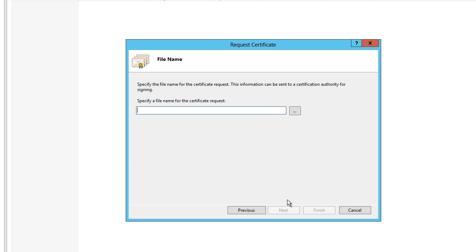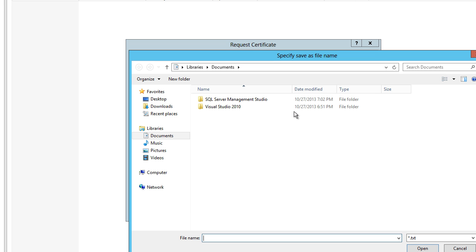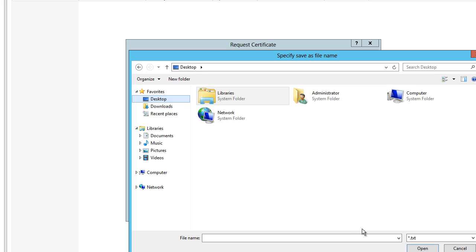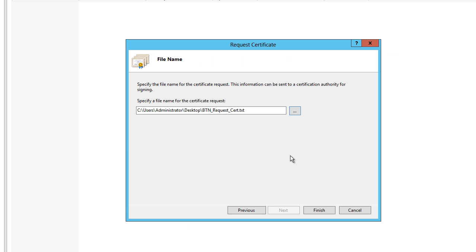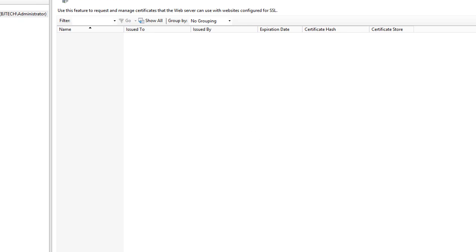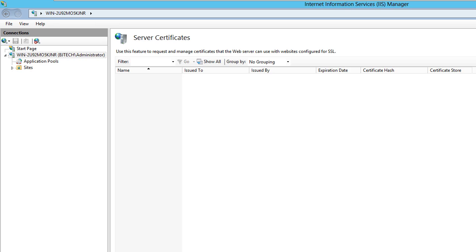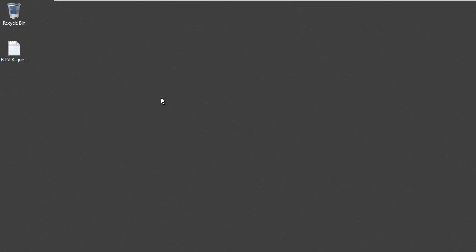Then specify a file name for the certificate request. This is up to you. We need to pick a location where you want to drop it. I'm going to drop it on my desktop. Once you pick a location where you want this certificate to be dropped, again it's not really a certificate as of yet. It's a text file that you need to submit to a site that will decode this into a certificate for you. We're going to hit Finish.